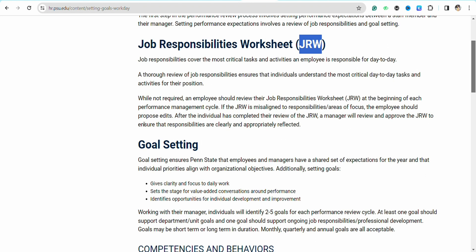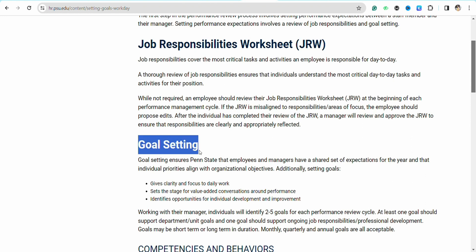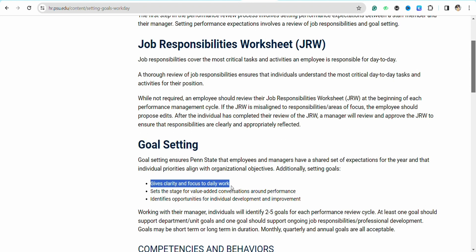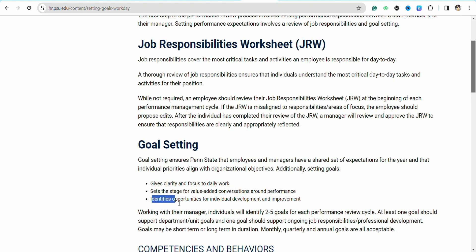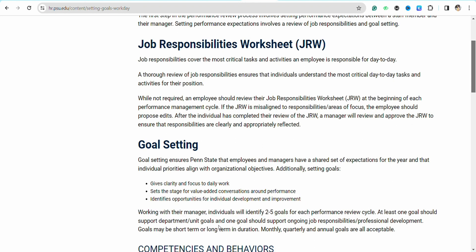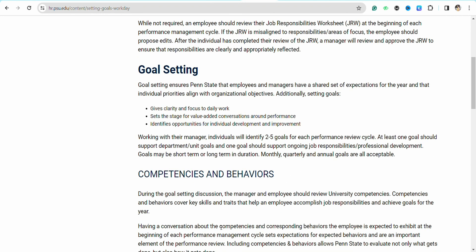You can also manage the goal settings for them. You just have to give them clarity and focus on daily work, set the stage for value-added conversations, and identify opportunities for individual development and improvement, which is very critical and important in any professional environment. Make sure you're managing and adding work goals for employees in their worksheet on a day-to-day basis.